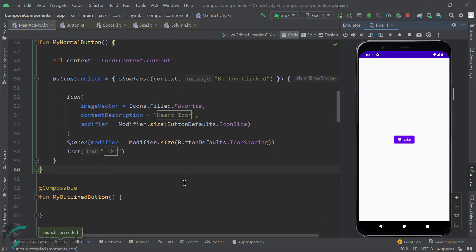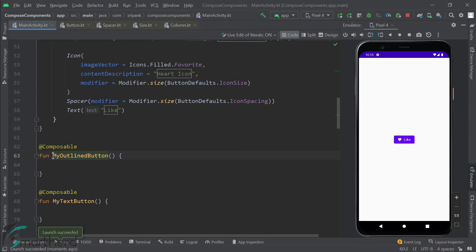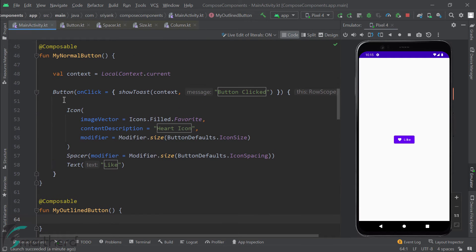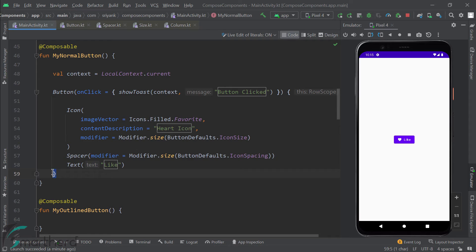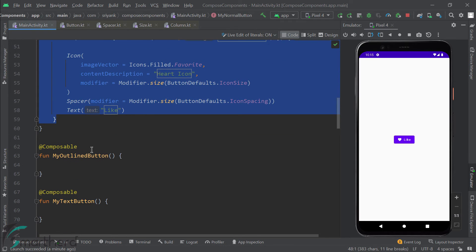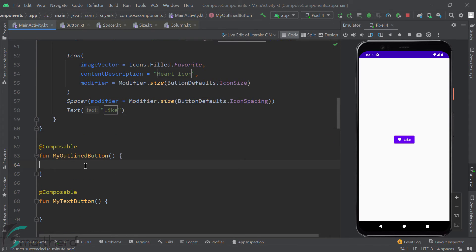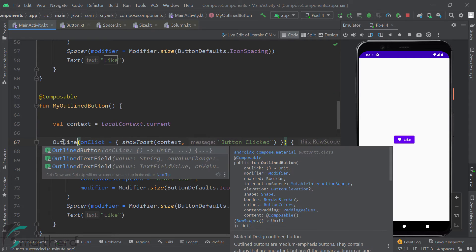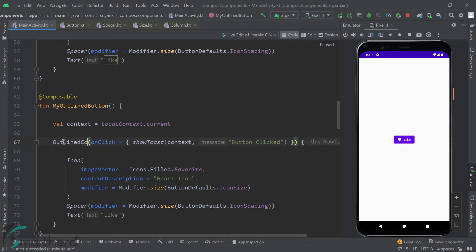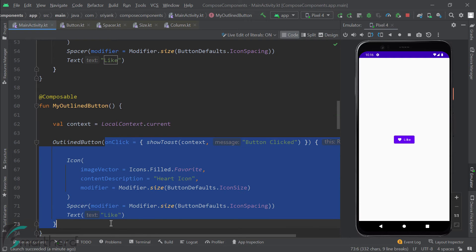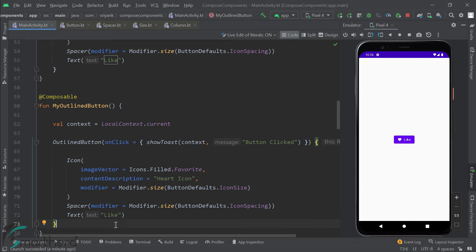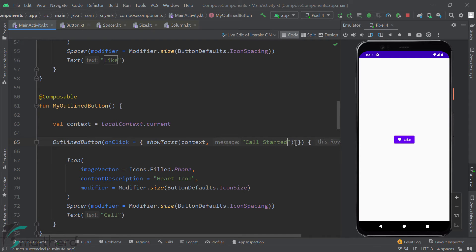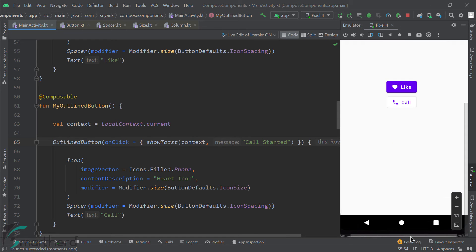But before that, let's explore what is an outline button and how to create it. Now to create the outline button, it is very similar to what we did for this normal button. So what I will do is I will copy all of this code and paste it over here. And instead of button, I will just replace it by outline button composable like this. And the rest of the code within this remains the same. And of course, let's change the image, text, and the toast message to make it different. Great. Let's run the app. Perfect. Looks awesome. So this is our outline button, which looks a little bit different from our regular button.